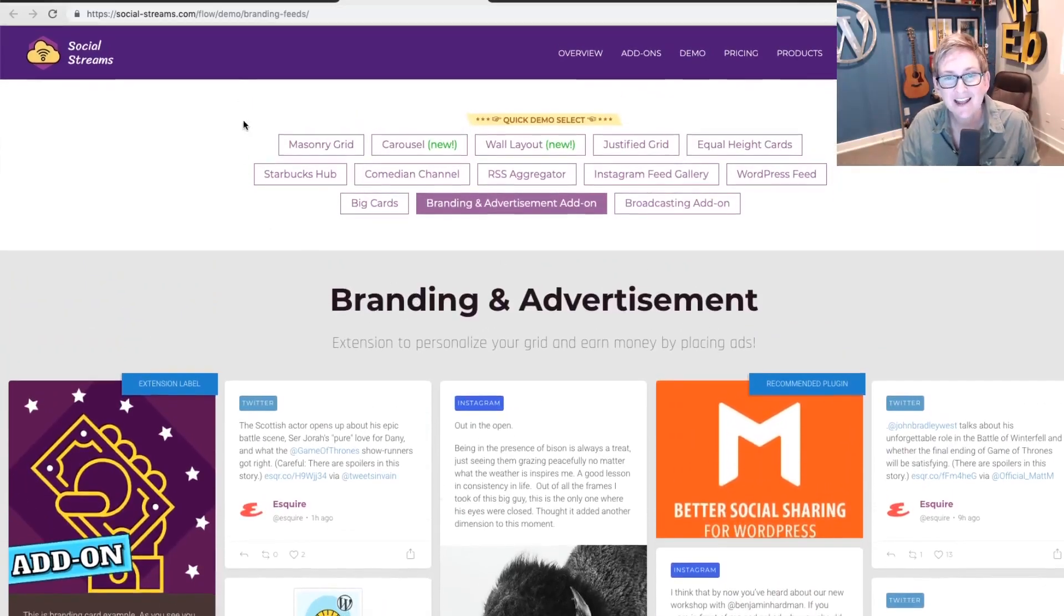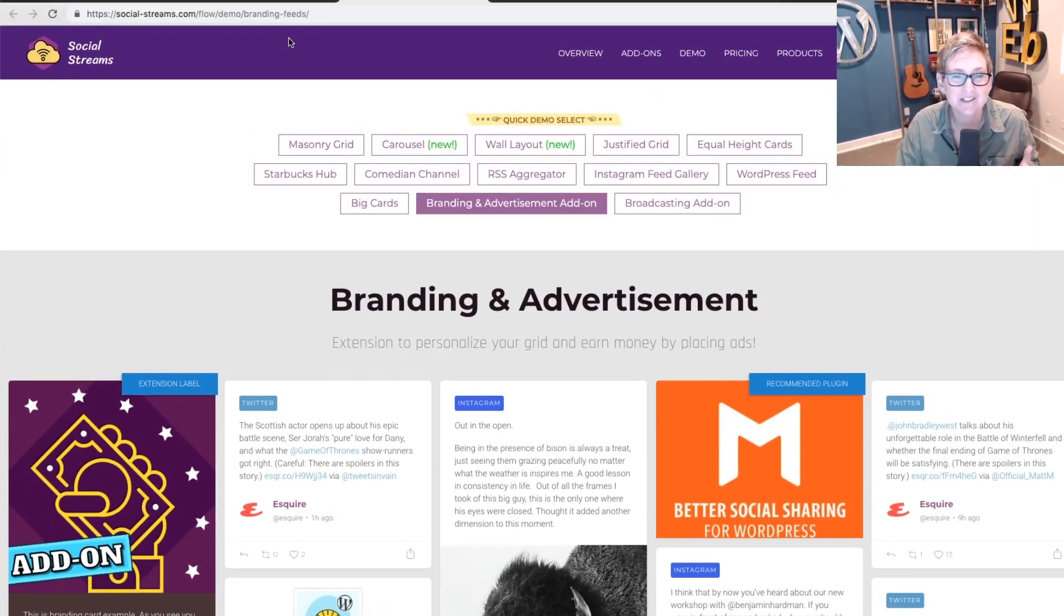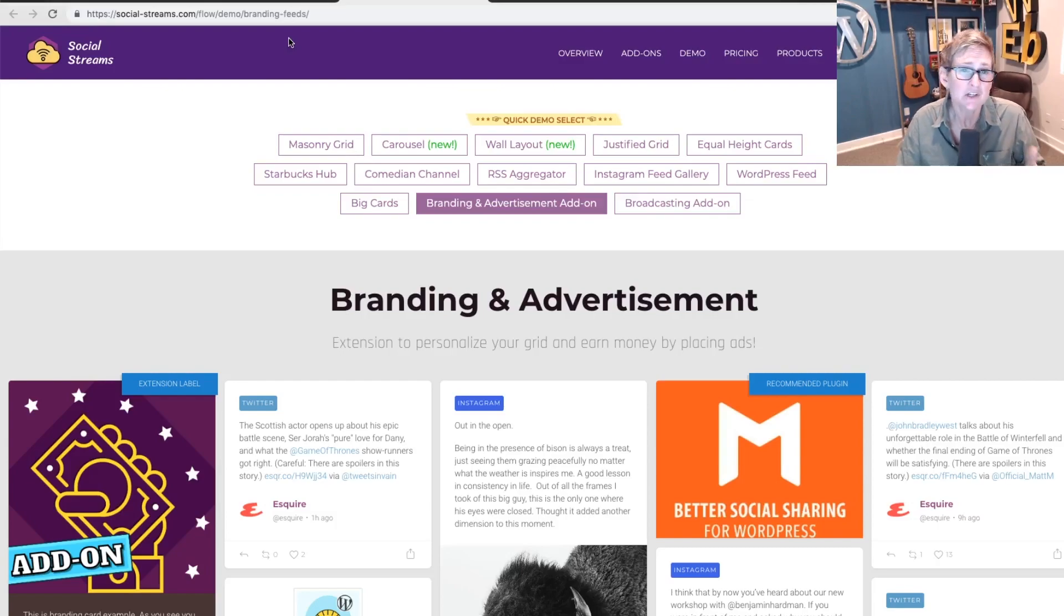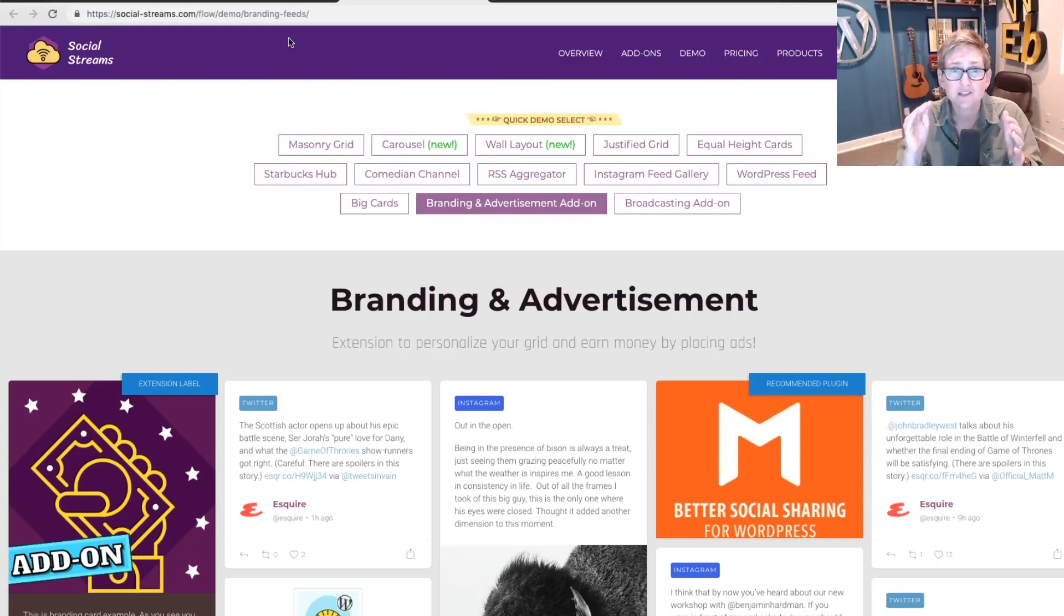So be sure to check that out. I hope this helps you. I hope this gets you excited about the opportunities. Super simple to install. Follow the instructions step by step and you've got this.